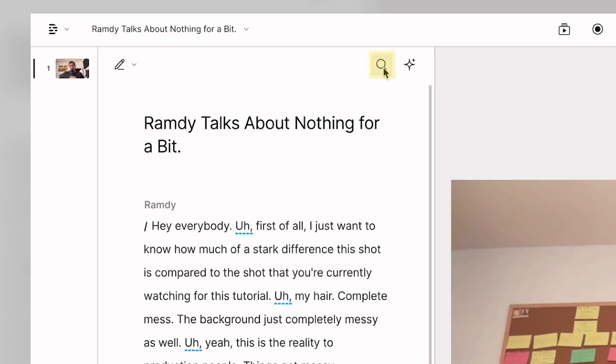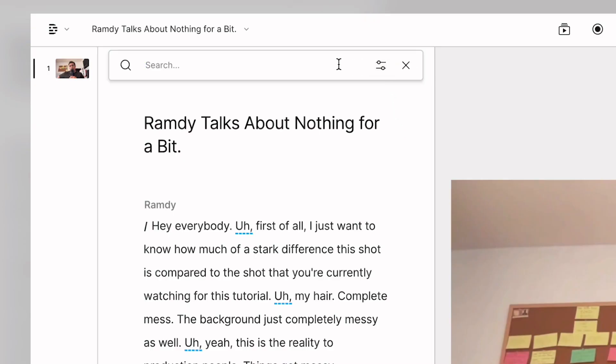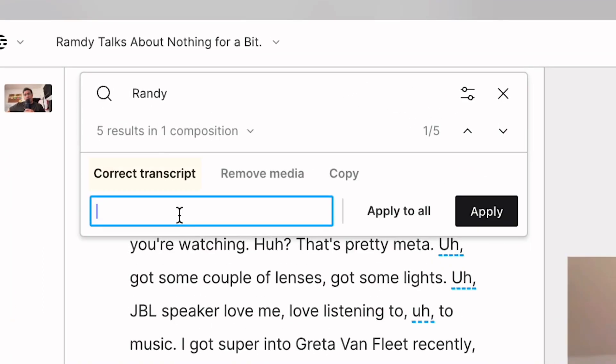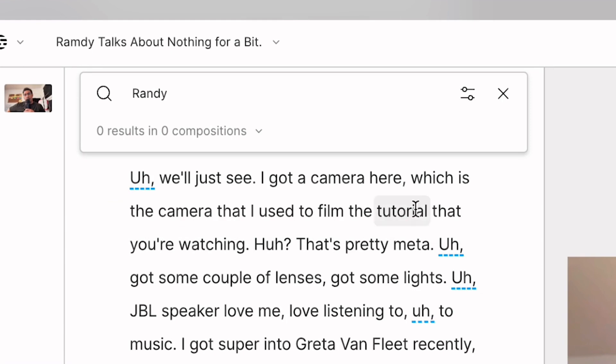There's an easy way to correct them all at once. Just click on the search bar on the top right of your script editor and search for the error. Now with correct transcript selected, type in the proper word and click apply to all.